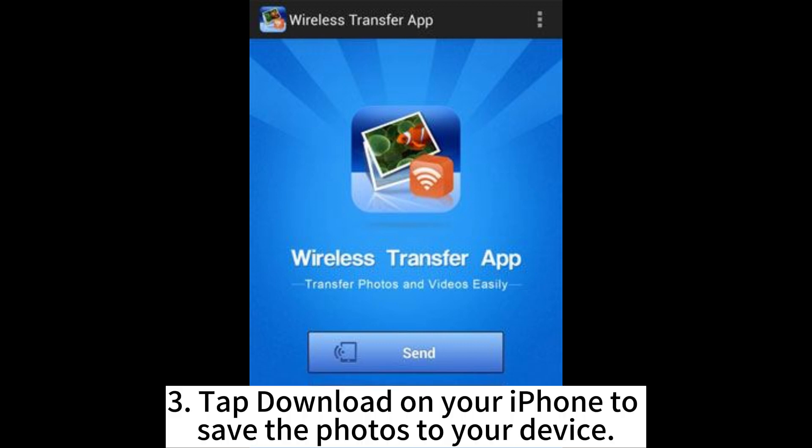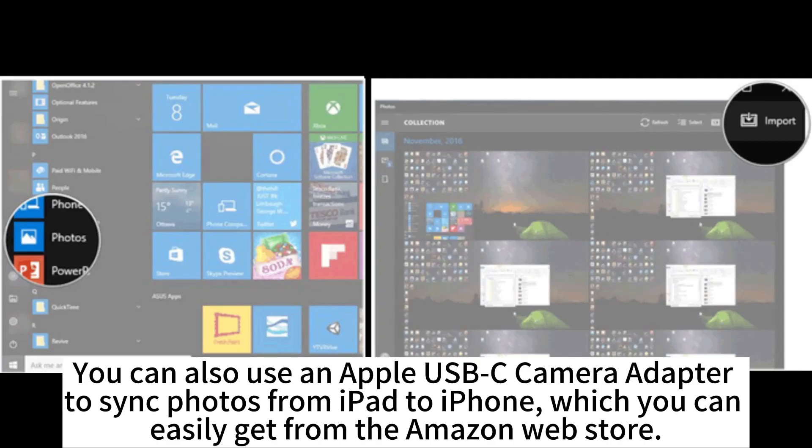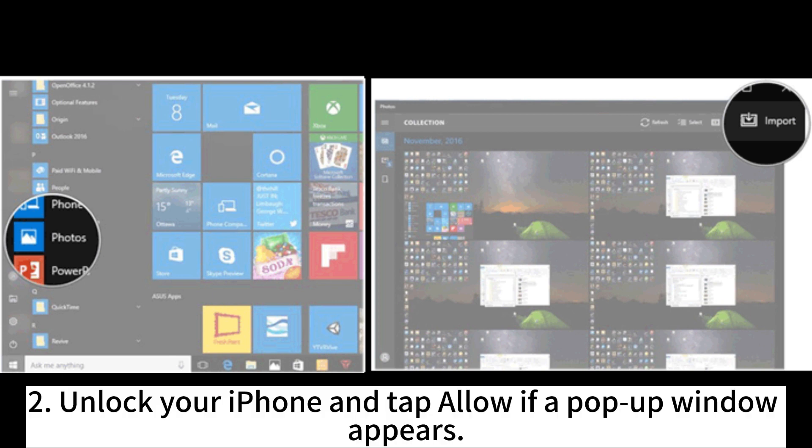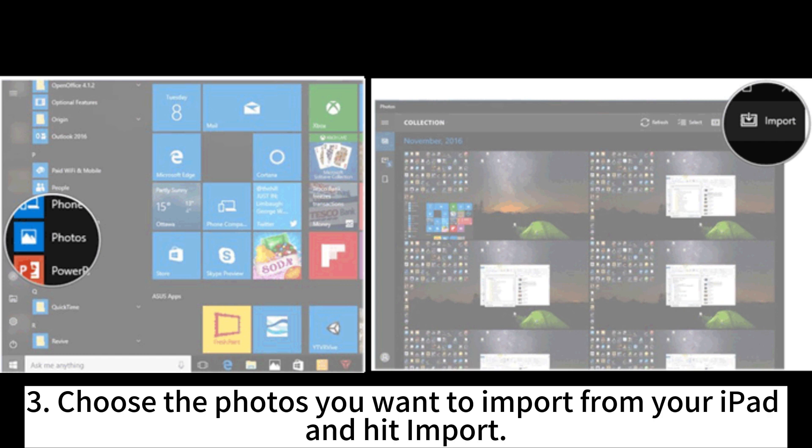Tap Download on your iPhone to save the photos to your device. You can also use an Apple USB-C camera adapter to sync photos from iPad to iPhone, which you can easily get from the Amazon Web Store. Connect the USB-C end of the adapter to your iPad and the other end to your iPhone. Unlock your iPhone and tap Allow if a pop-up window appears. Then choose the photos you want to import from your iPad and hit Import.